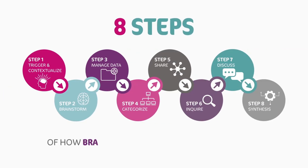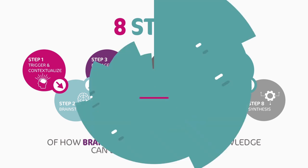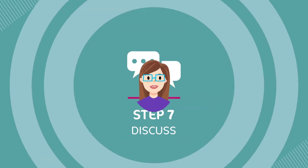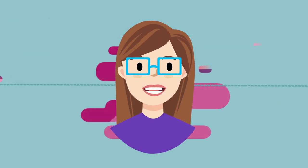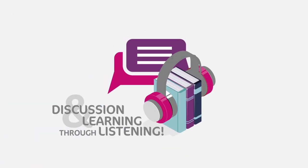Here are the eight steps of how brainstorming for building knowledge can be accomplished online that I'd love to share with you. Step seven: discuss. This is my favorite step. Step seven is all about discussion and learning through listening.